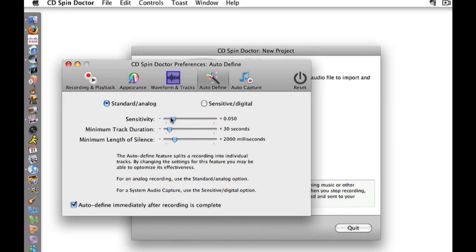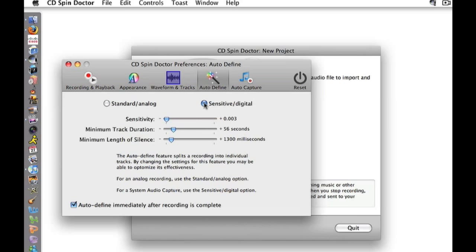Alternatively, I can tweak the settings myself. Here's a tip: Auto Music Capture only works on tracks that are discrete and have a short silence between them.